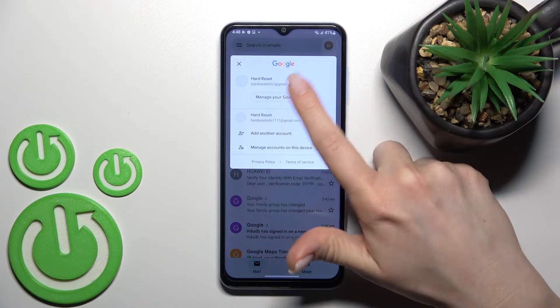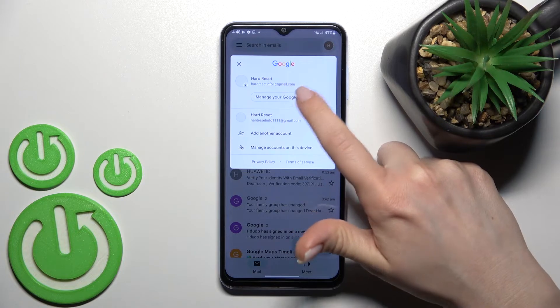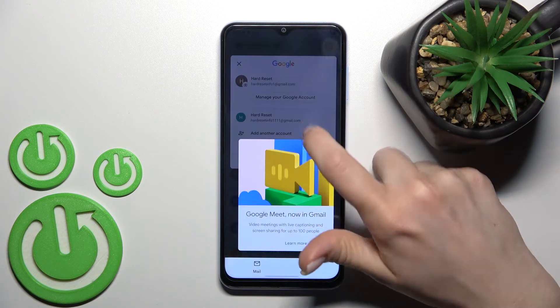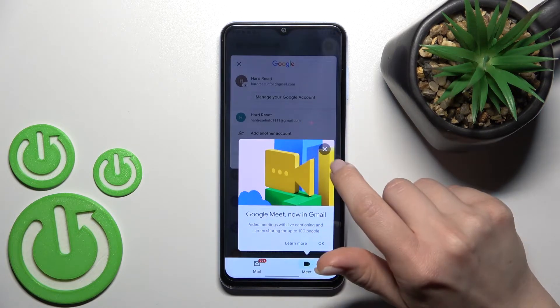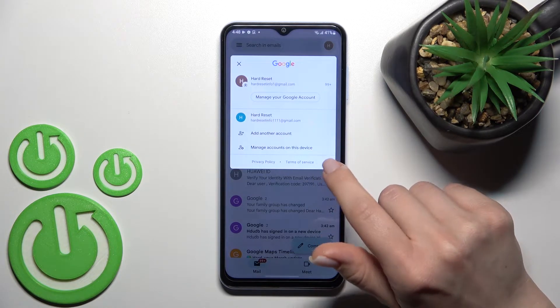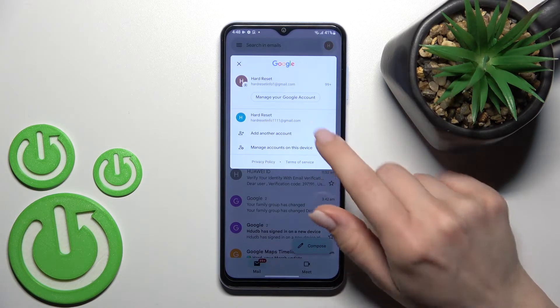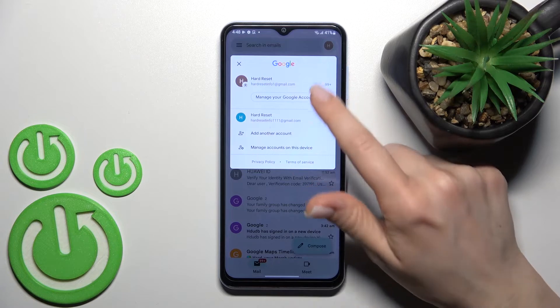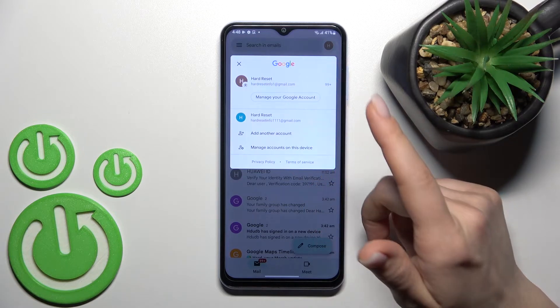Now, as you can see, we are logged into two accounts at the same time, and I'll show you how to log out from one of these accounts.